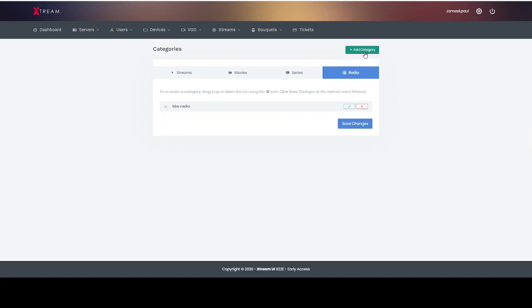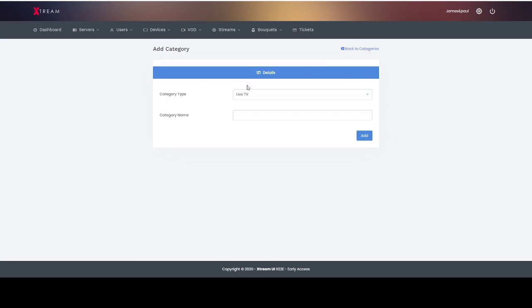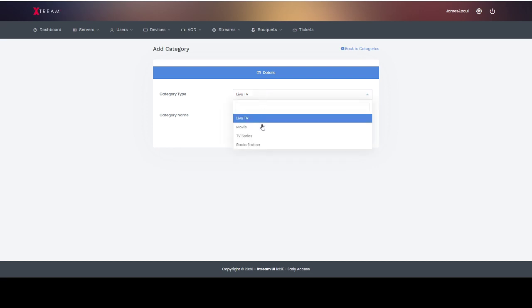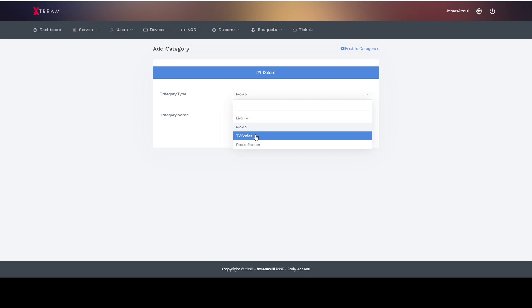So what you do is click add category. For live TV you would put in whatever category you'd want. If you're doing movies it goes in there and TV series would go into there.